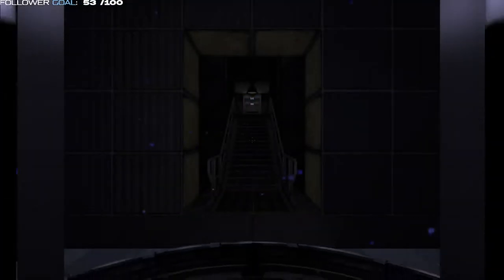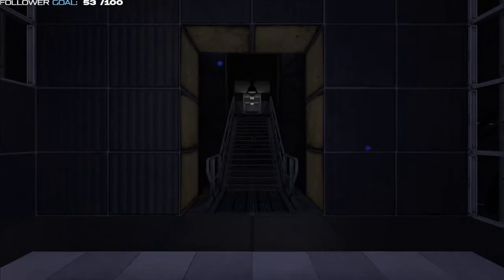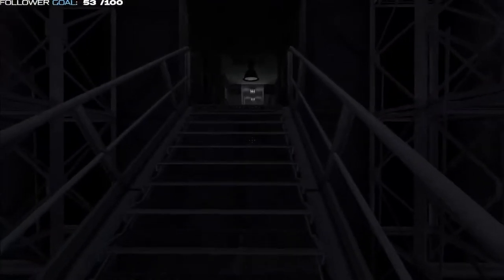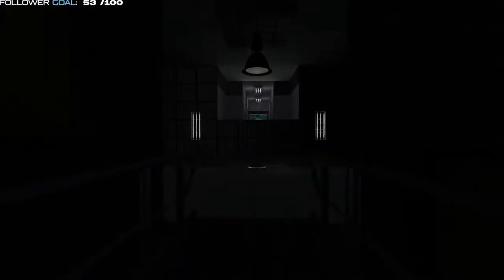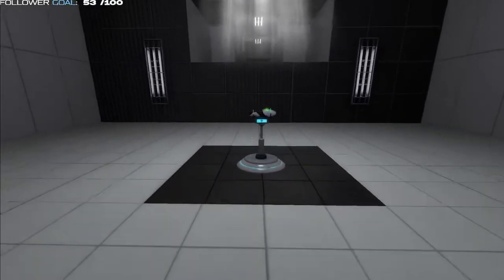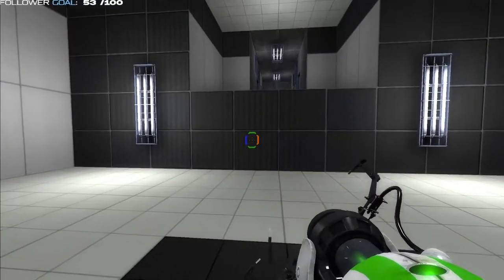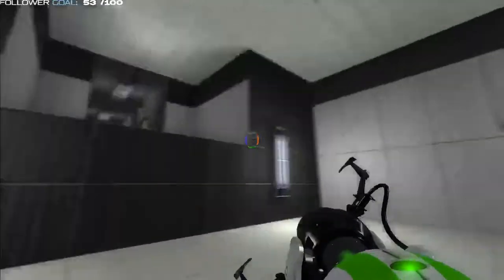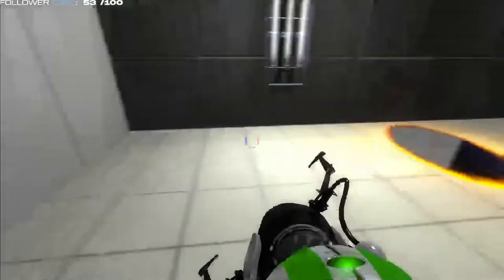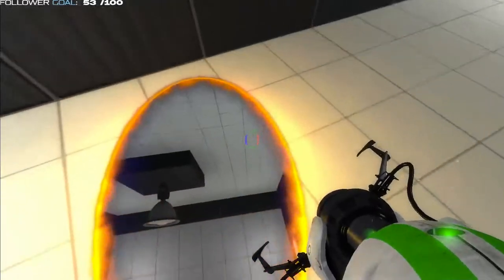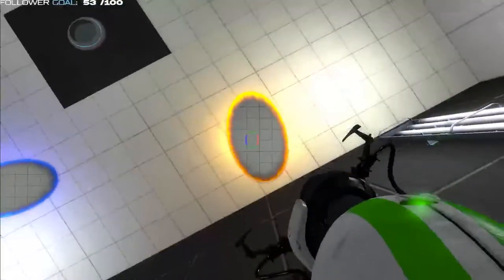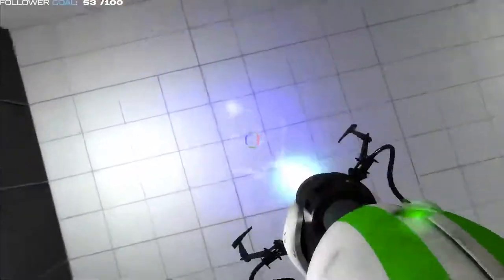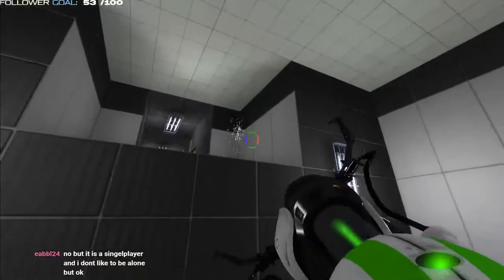And now for the moment you've been waiting for, Aperture Science proudly presents the triple portal device. This marvelous device will allow you to place three different portals. For now, however, to introduce you to the concept of portals in different timelines, the time portals will be placed for you.